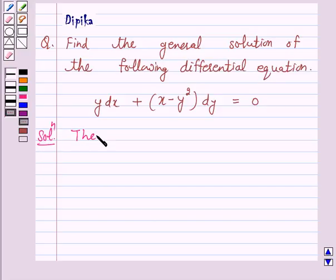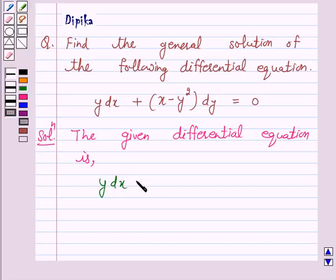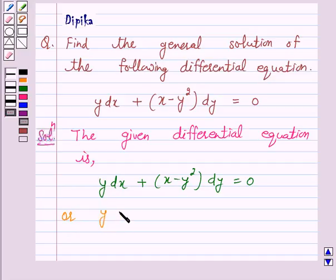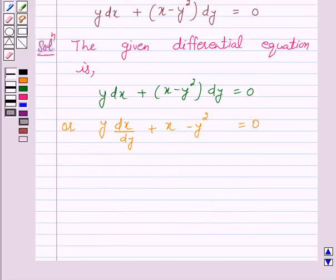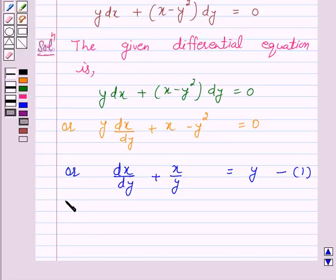The given differential equation is y dx plus (x minus y squared) into dy is equal to 0. This can be written as y into dx over dy plus x minus y squared is equal to 0. Or this can be written as dx over dy plus x over y is equal to y. Let us call this equation number 1. Now this is a linear differential equation.